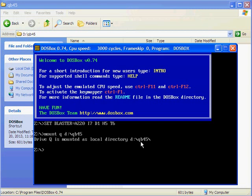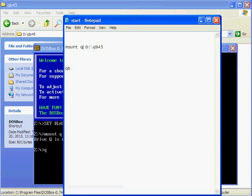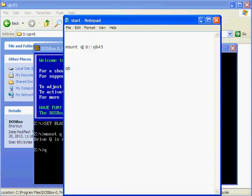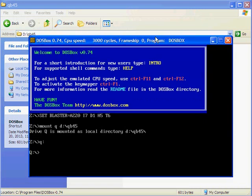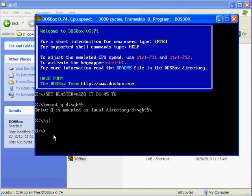Q is the folder. To switch into Q, we have to type Q colon. Now it is into Q. Q is a virtual drive in which we have the QBasic commands.